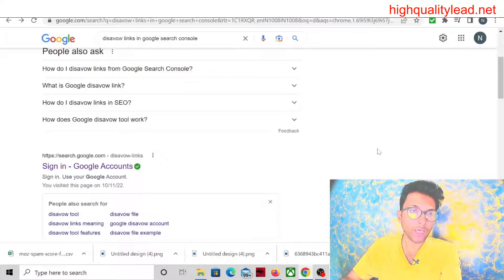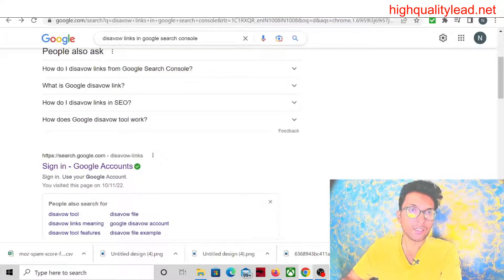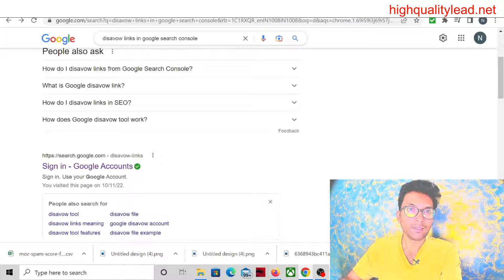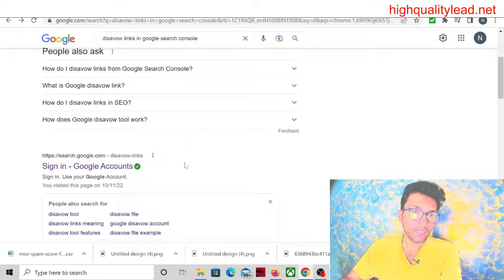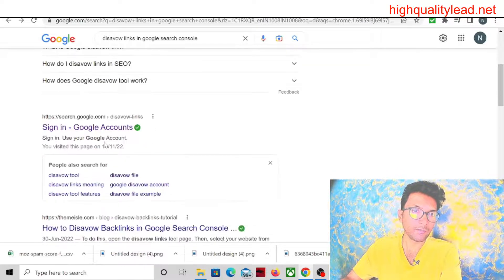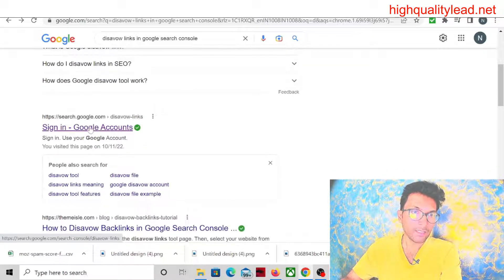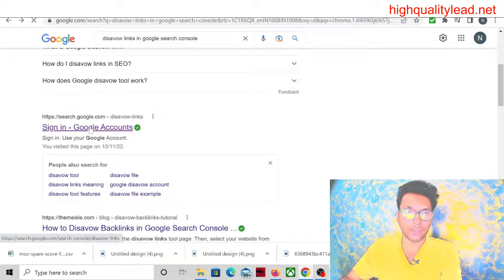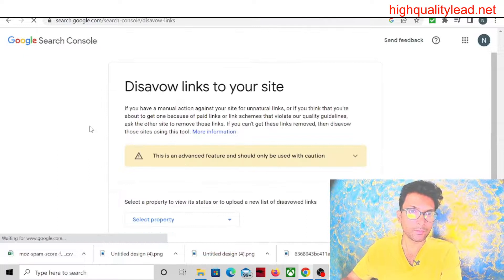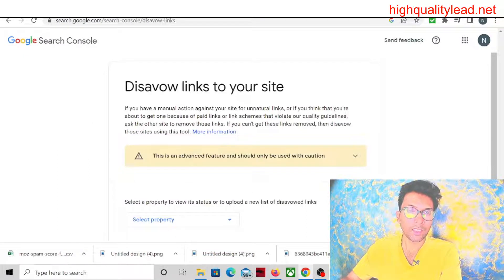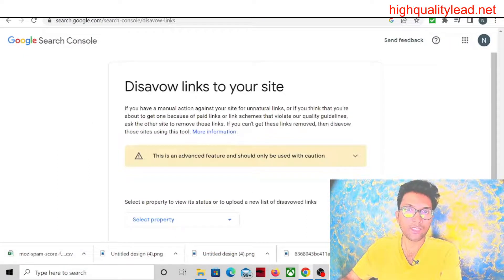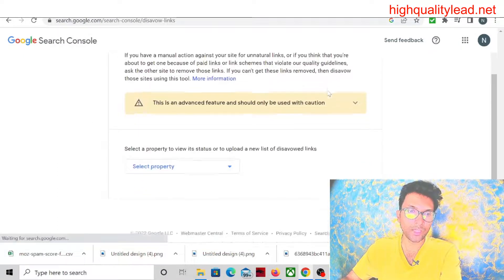Now come to Google and search 'disavow links in Google Search Console.' Here you will find the second link, 'Sign in Google Account.' Just click this one. Here you can see 'Disavow links to your site.'